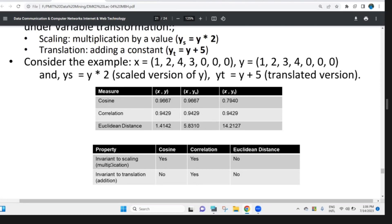So, if we were to do this, we would have to change the property. The Euclidean distance — we would have to change the property.